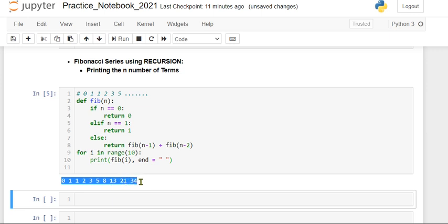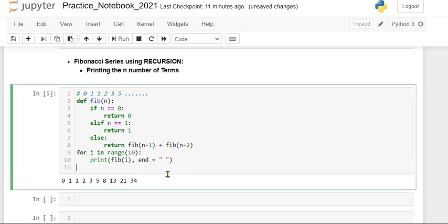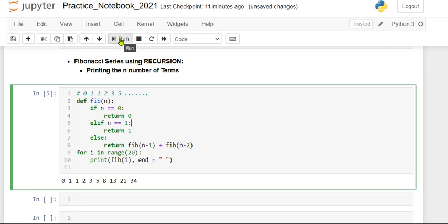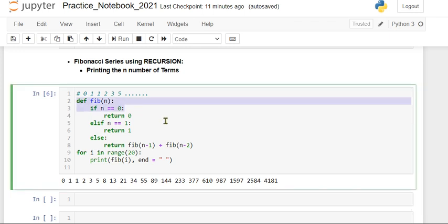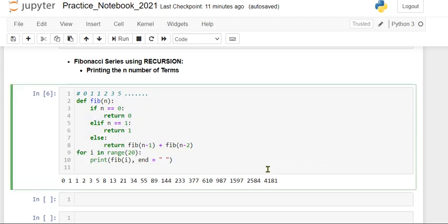If you want 20 terms you can go for that. This will give you 20 terms. This is the simple program to display the Fibonacci series for n terms.